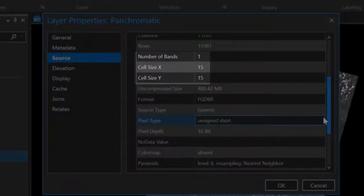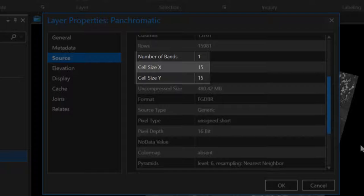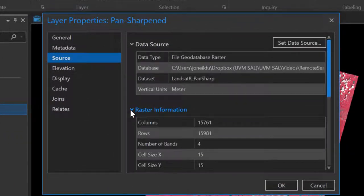Pan-sharpening works by preserving some of the spectral information in the multispectral imagery with the spatial detail in the panchromatic imagery.